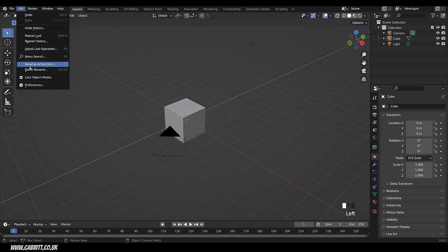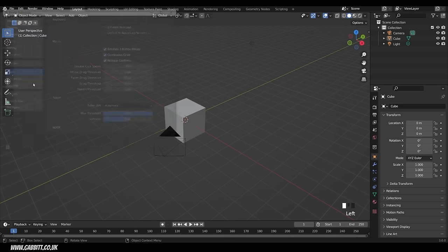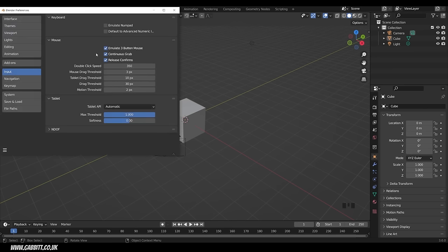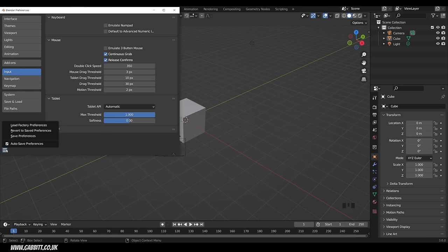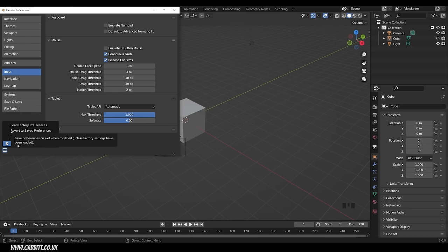I'm going to turn that back off: Edit > Preferences > Input > Emulate Three Button Mouse, untick that. Incidentally you don't have to save these settings — as soon as you close it down it automatically saves them. You can change that down here with Auto Save Preferences and untick it if you don't want to save them.